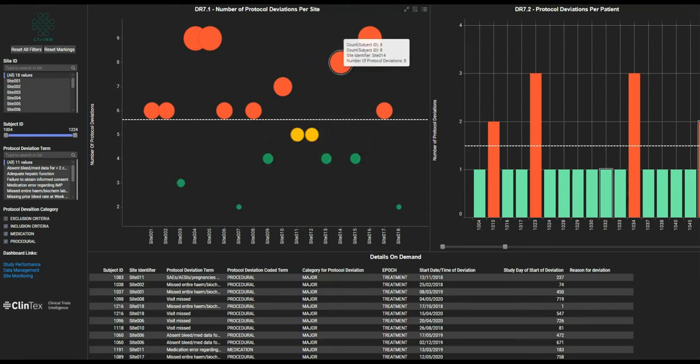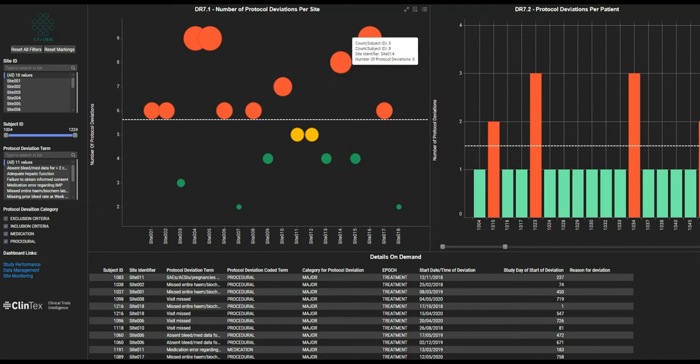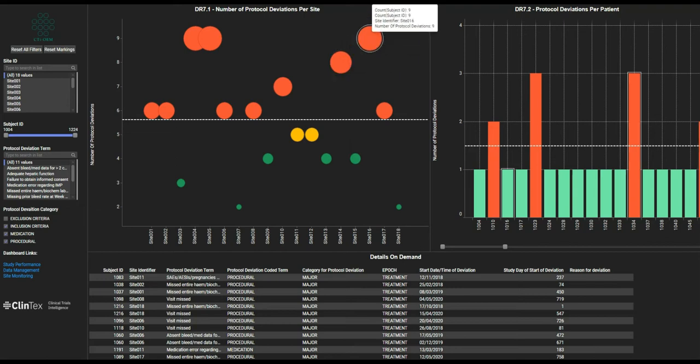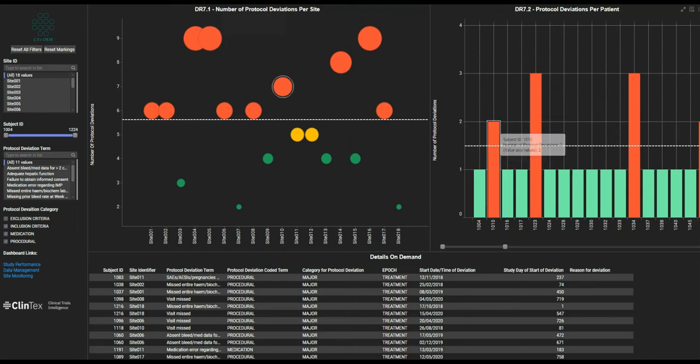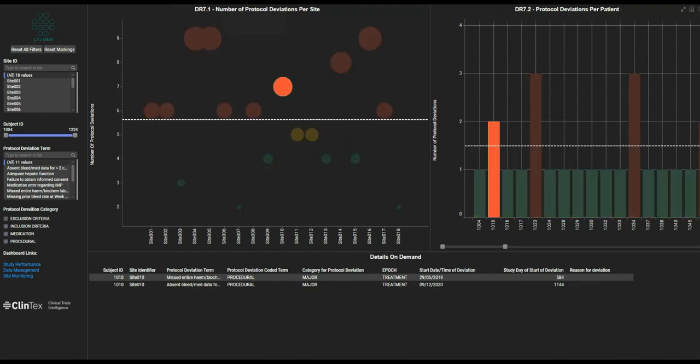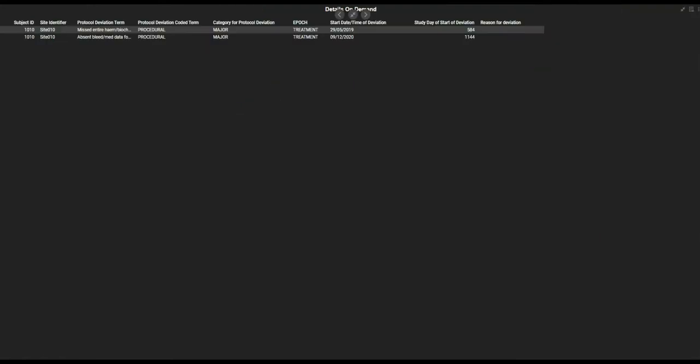the rate of protocol deviations can be analyzed in terms of number of protocol deviations per site and per patient, with details on demand as required. Both high-risk and low-risk sites can be readily identified.